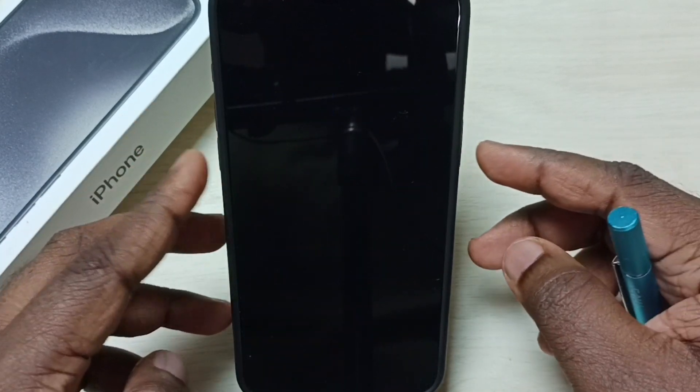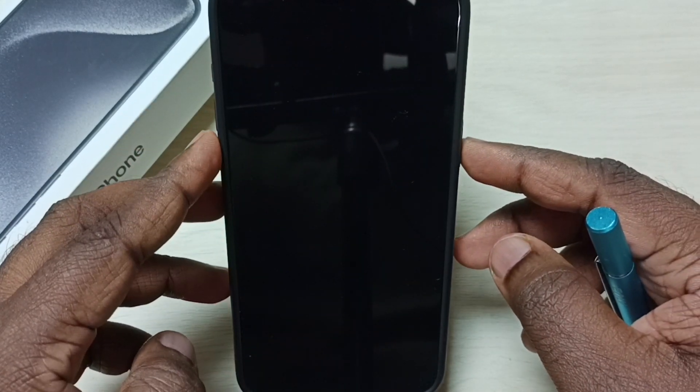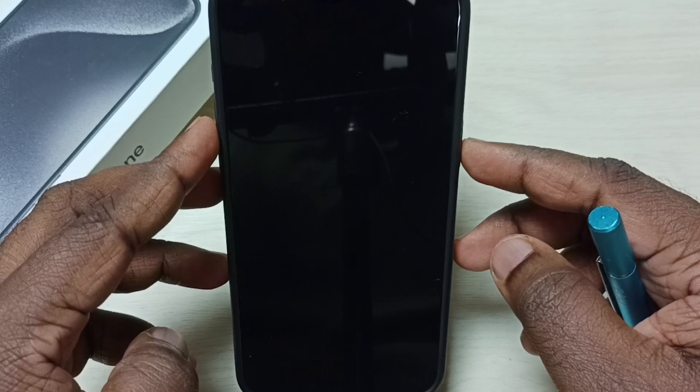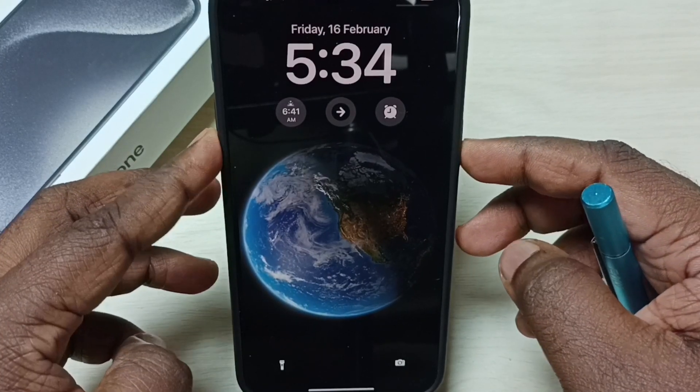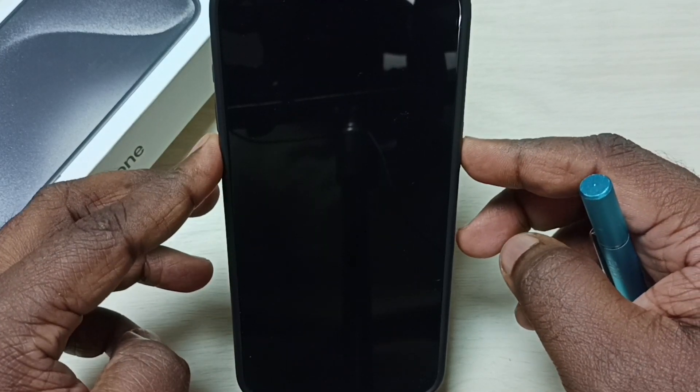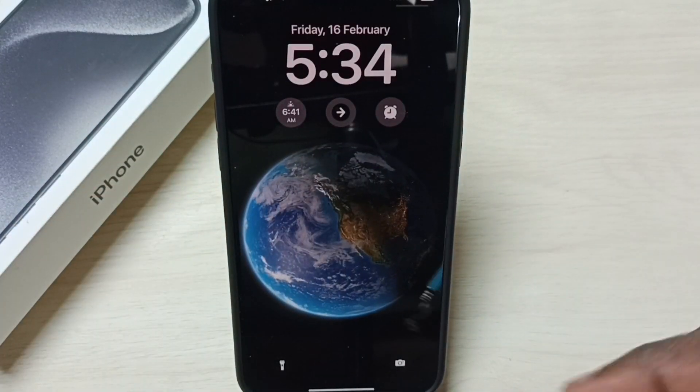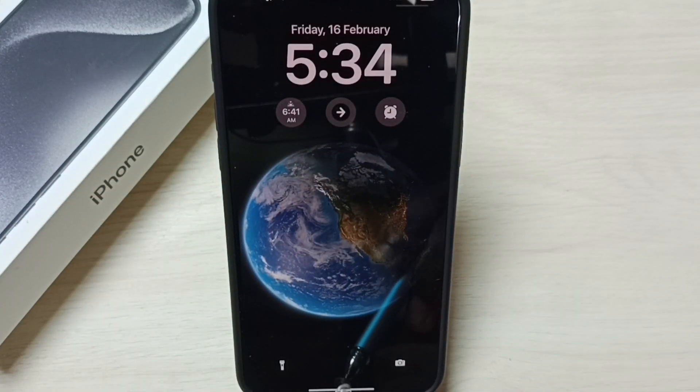You can see right now there is no always on display in this iPhone. So I am going to set always on display.